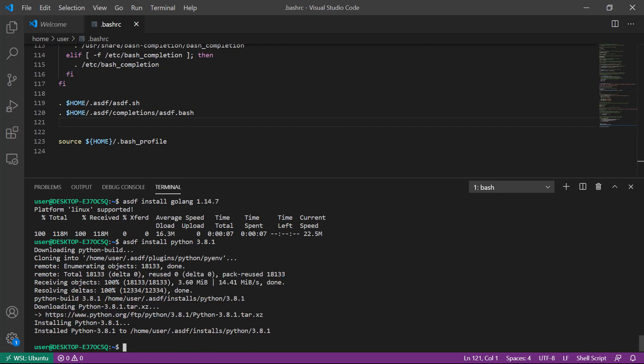Remember, for each software package we've installed, we still have to tell ASDF to use that as the global, local, or shell version. I'm going to set the versions I've installed to global for each piece of software.